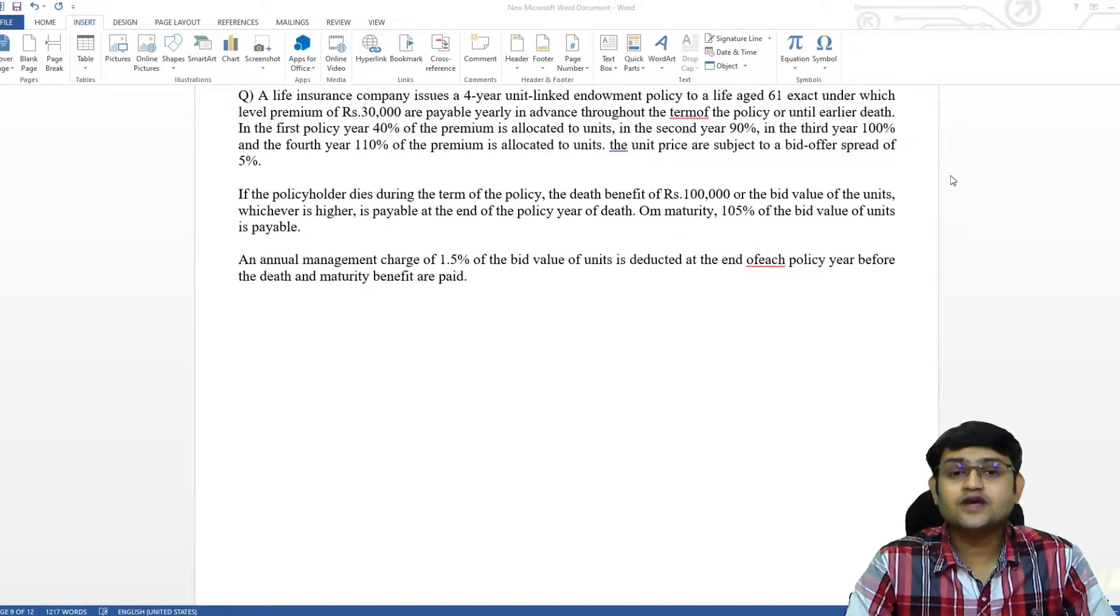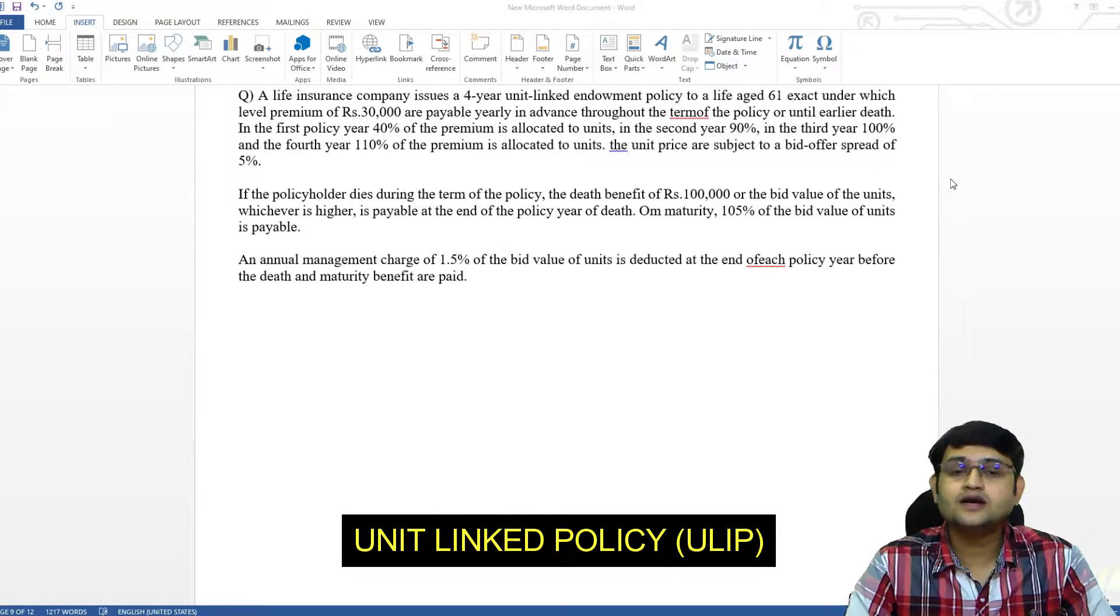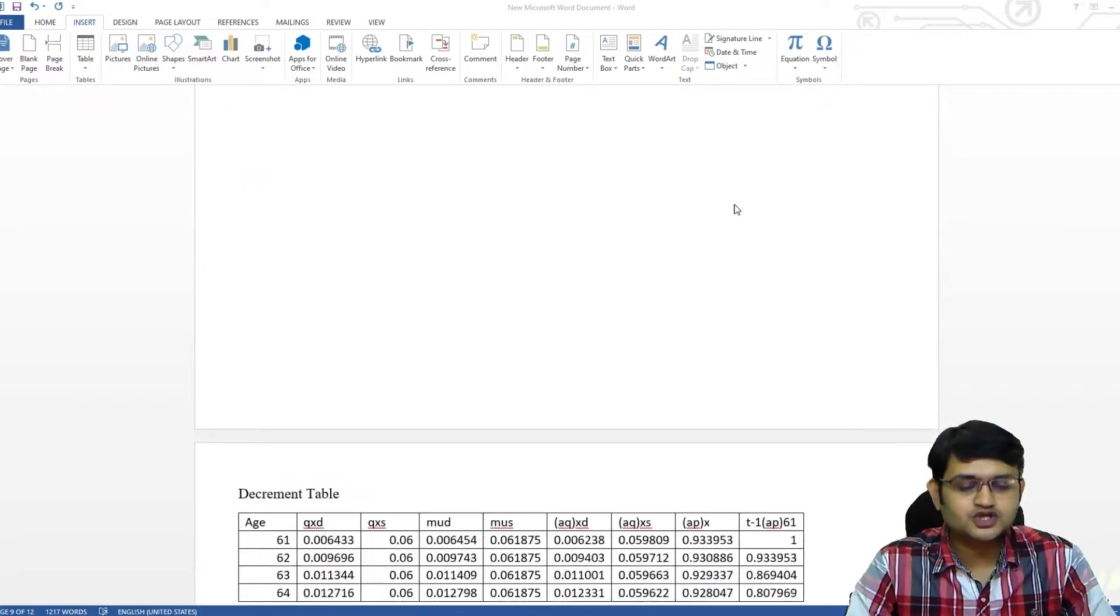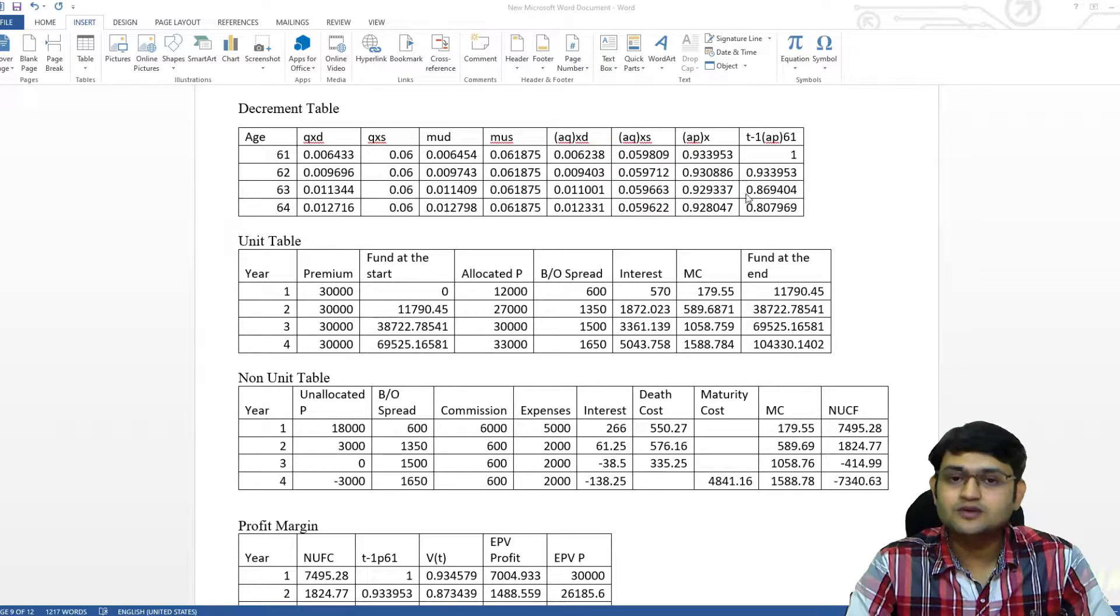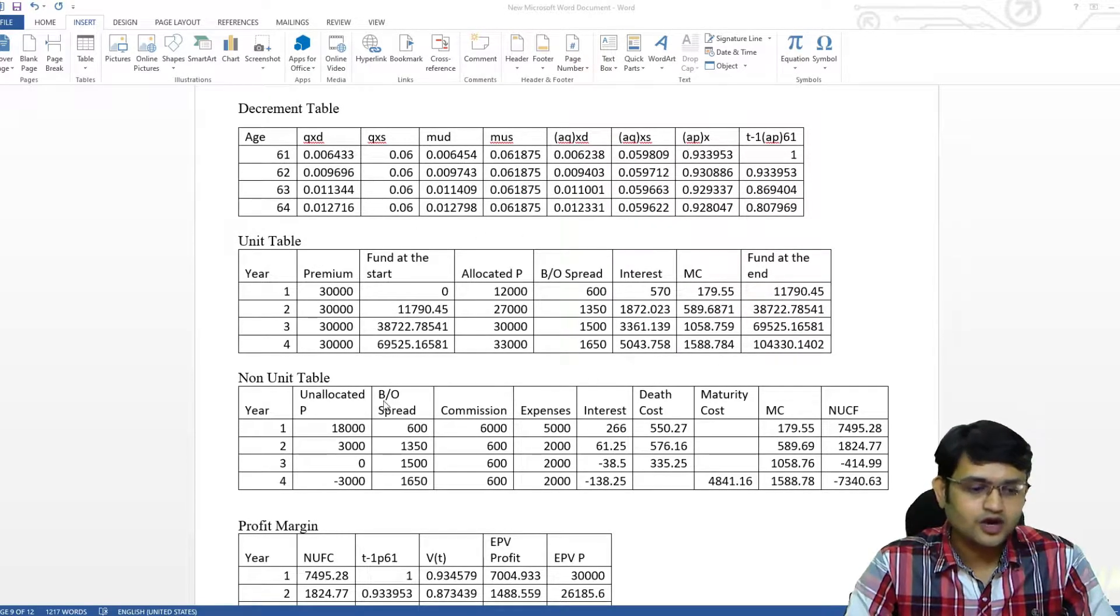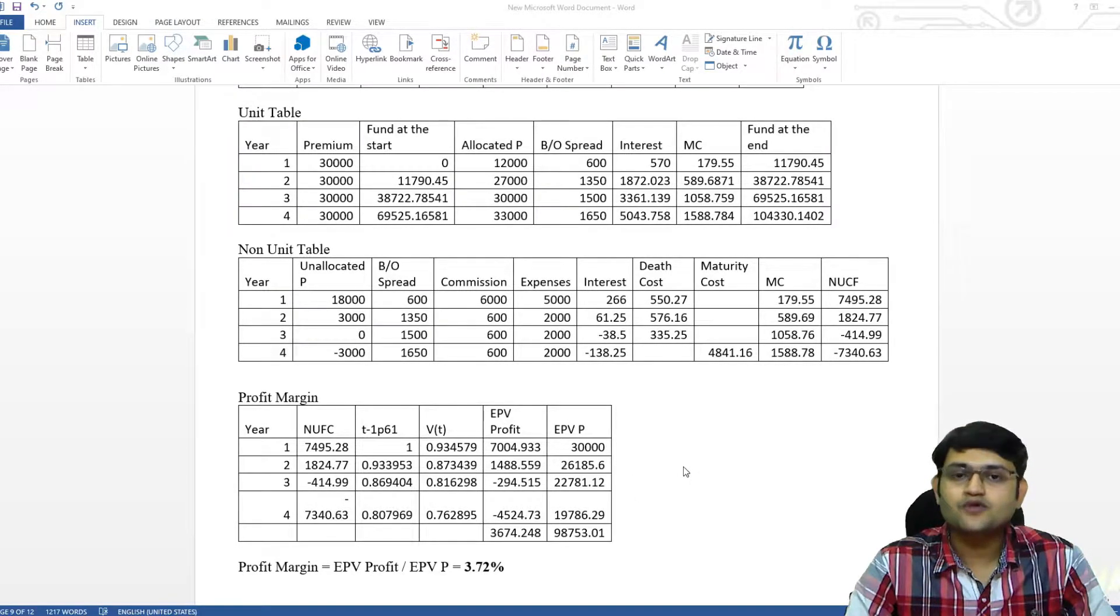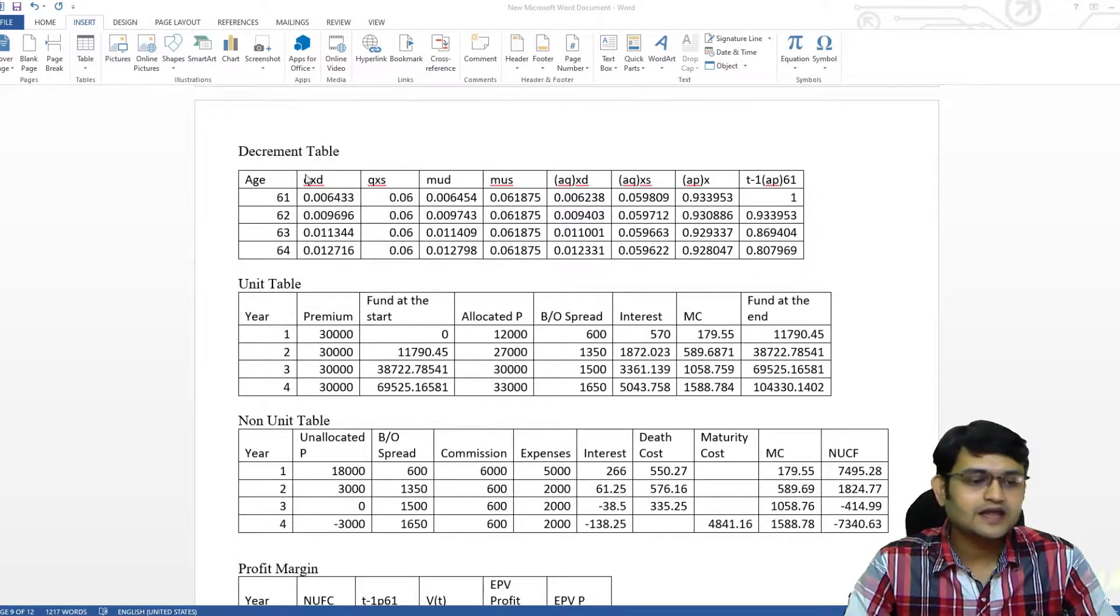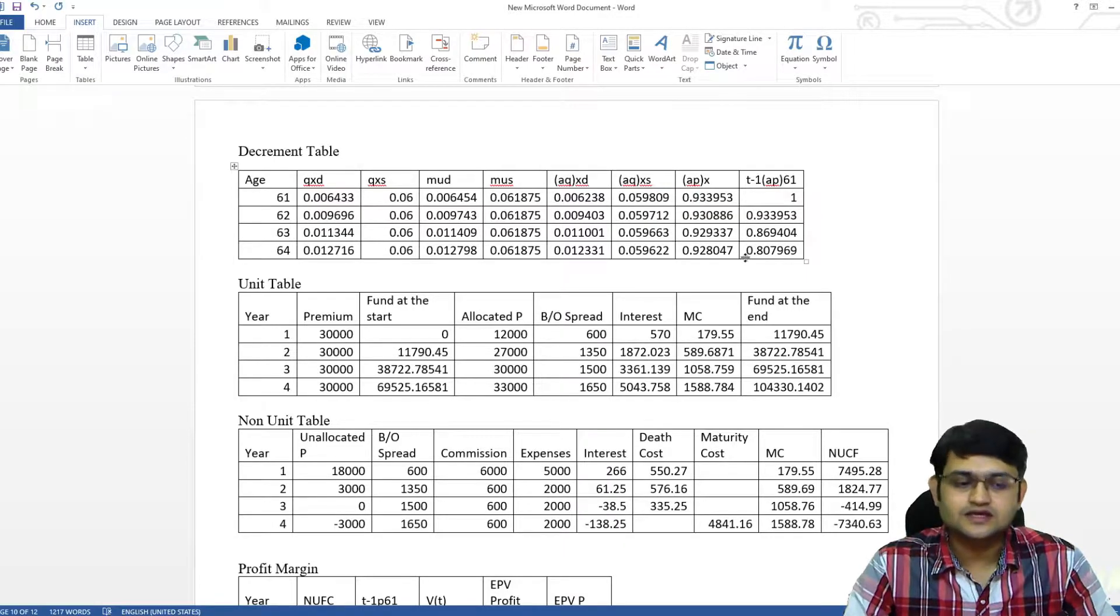Here I have taken an example of unit link bond that also had multiple decrements. So the expectation for our answer is something like this, where we will have a multiple decrement table, unit table, non-unit table, and then we have to find the profit margin. But if you solve this on paper and then make tables, it will be very lengthy.